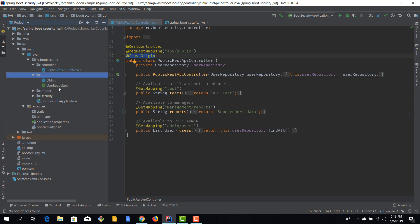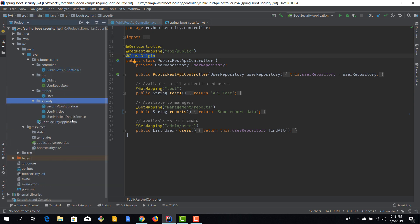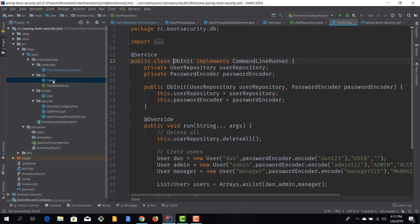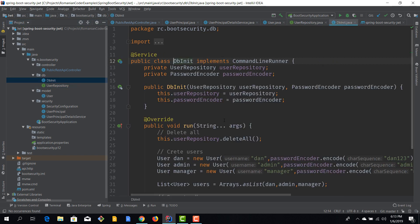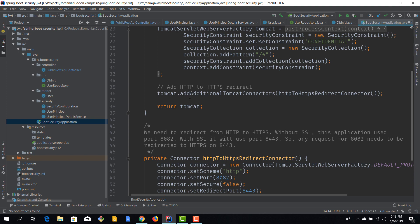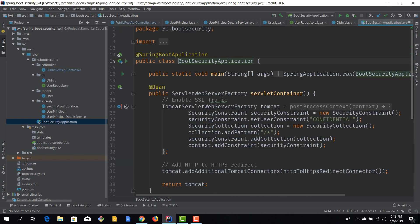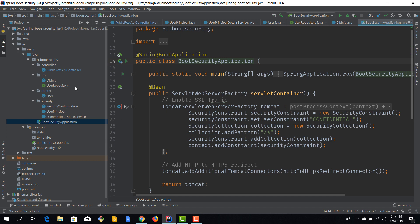Now, everything else that we had previously, meaning the definition of the user, the user principal, the user details service, the user repository, the database initialization part, all of those are still in our application. So, we are storing our users in a database and we are using the database provider in a JWT context. That's not gone. That's still present. Also, what's still present is the HTTPS configuration. If you want HTTPS, if you want database provider for your users, you can use them regardless of the authentication and authorization mechanisms that you use. So, we use them in HTTP basic, we use them in form-based authentication, and we are still going to use them in JWT. A lot of things remain the same.